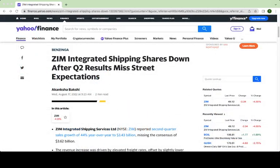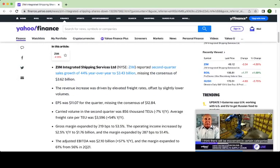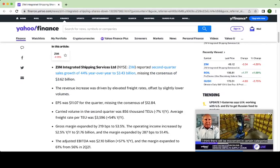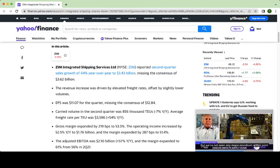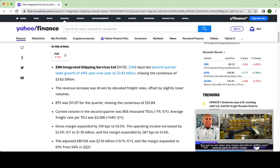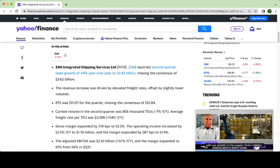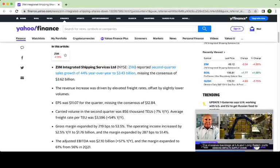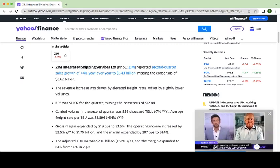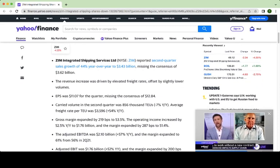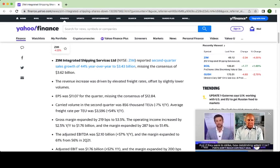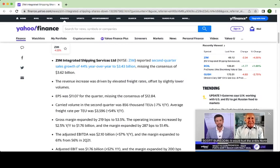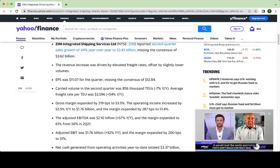Not the best headline. Zim was down. As we could see, we were still growing. Zim reported second quarter sales growth of 44% year-over-year to $3.43 billion. It sounds great, but it missed the consensus of $3.62 billion. So we missed sales growth by a bit. The EPS was 11.07 for the quarter, missing the consensus of 12.84 for earnings per share, which is another miss.